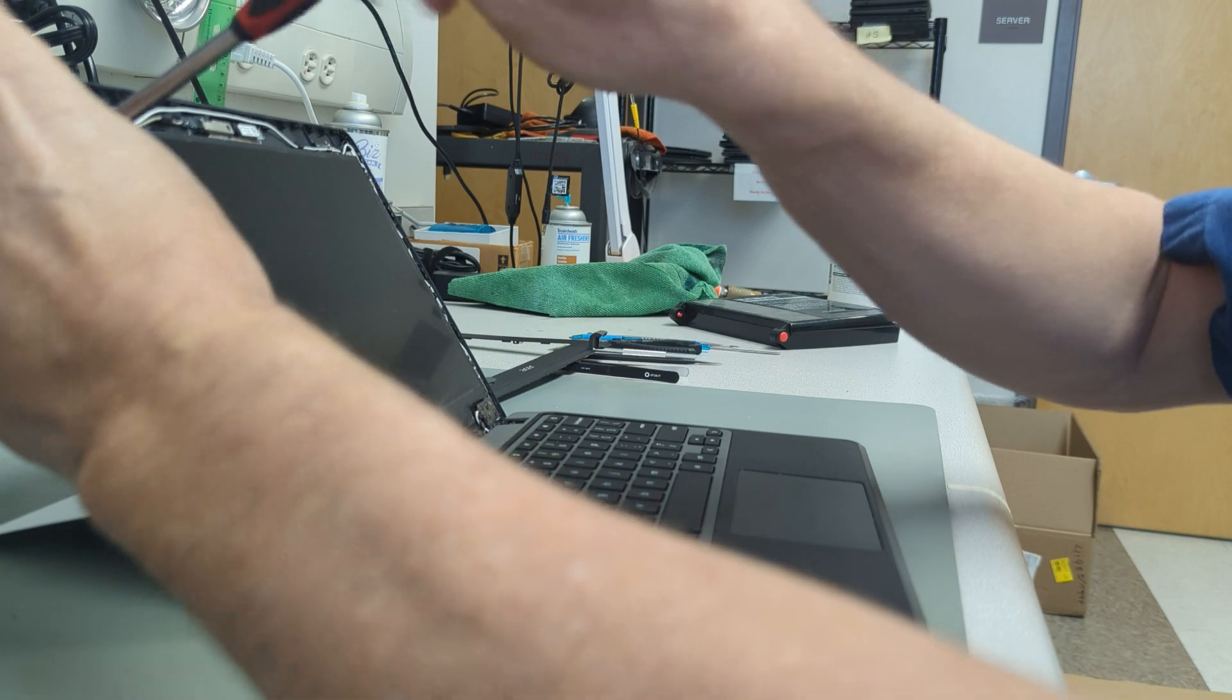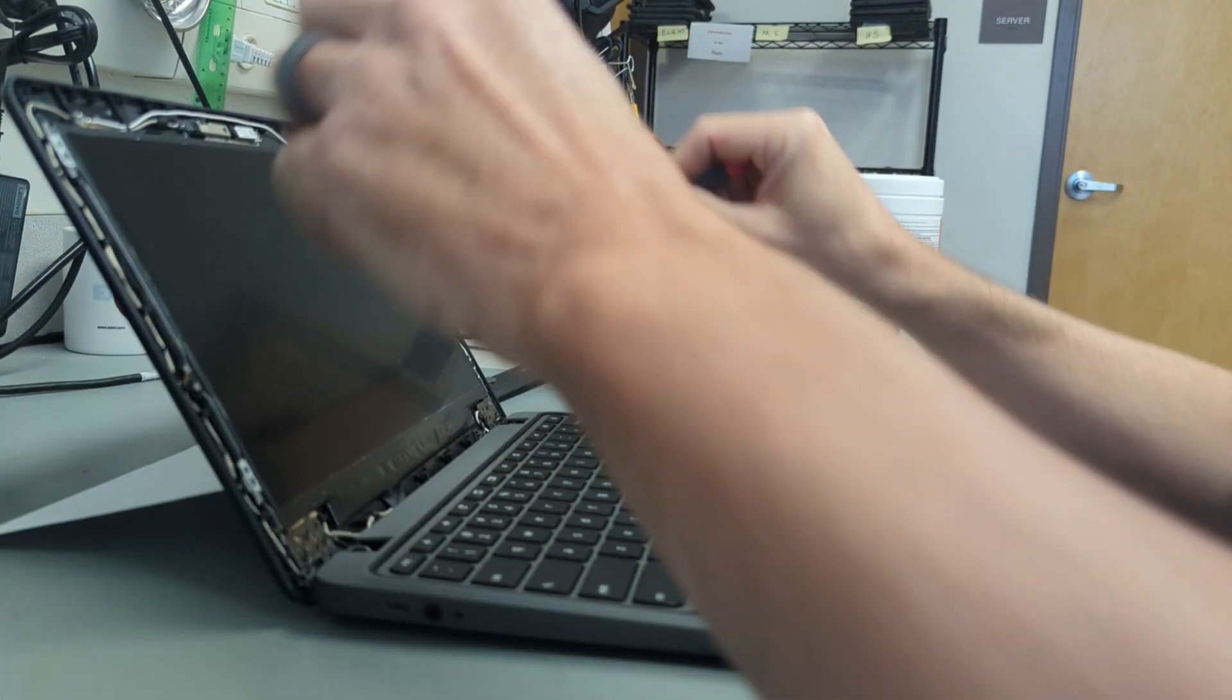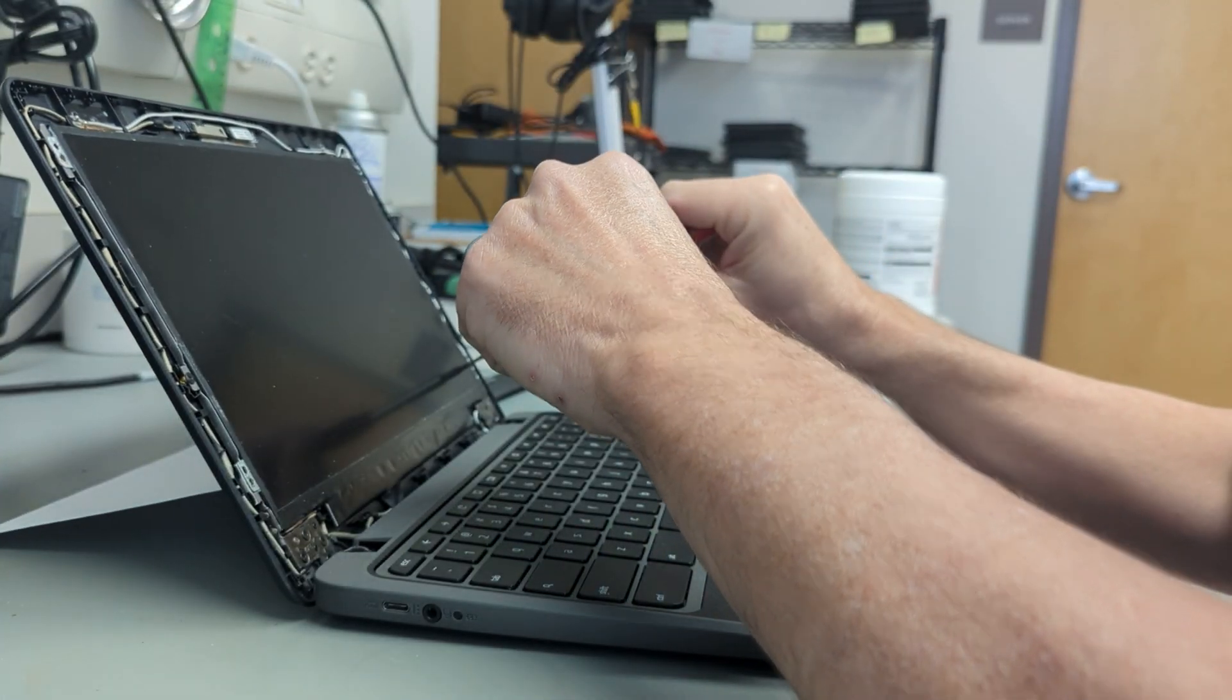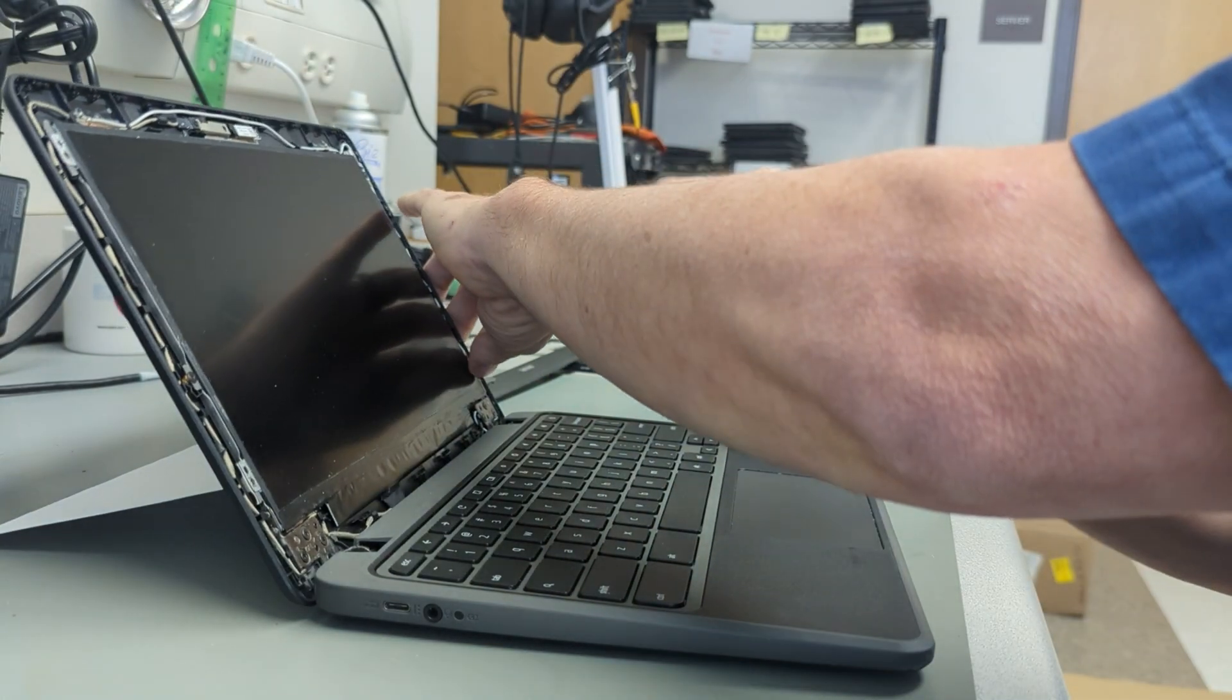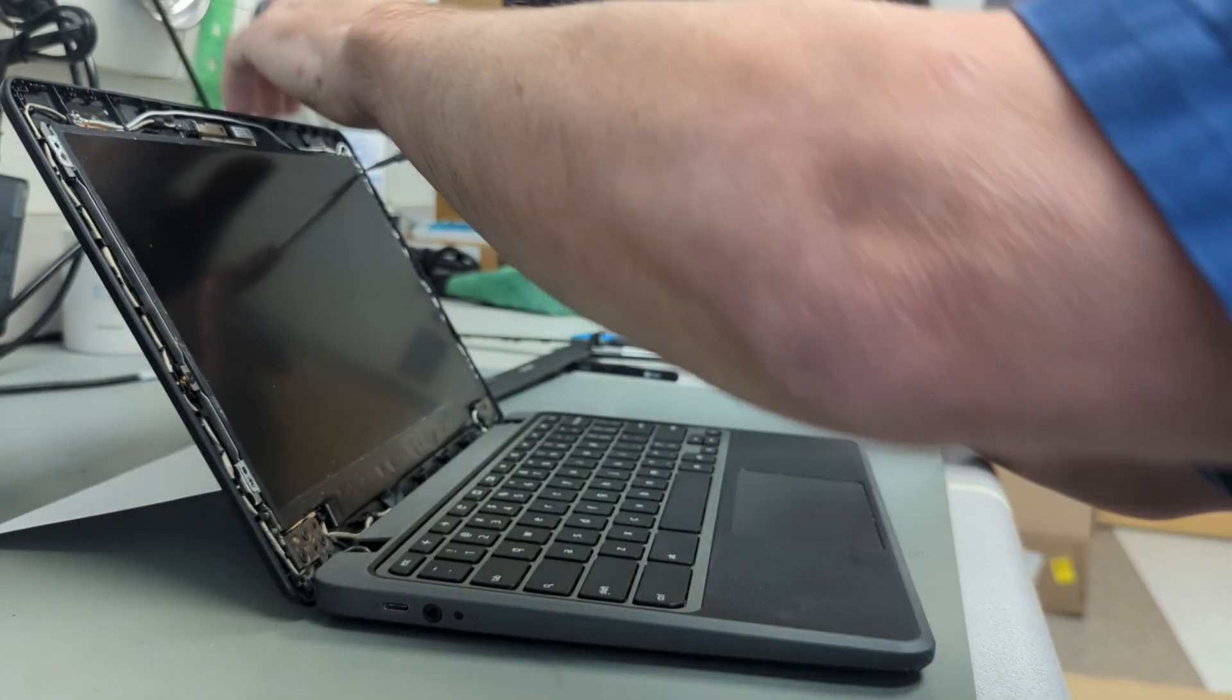We remove these four here - top and bottom corners on the side of the screen. They're little black screws.